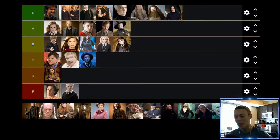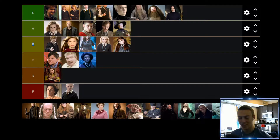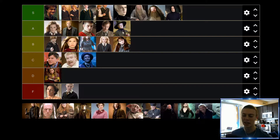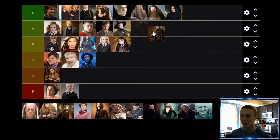Up next we have Alastor Moody. Honestly, this guy is as goofy as his name is. I think he's just a really great character — super funny, really goofy. I love his eyeball, honestly. And with an eyeball like that, how can you put him anywhere but the A tier? Alastor is definitely going to find himself up there.